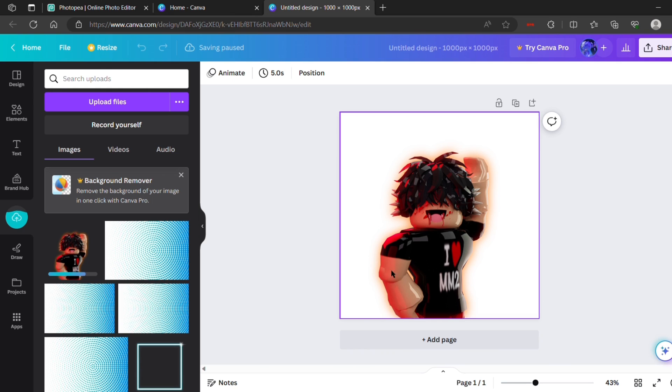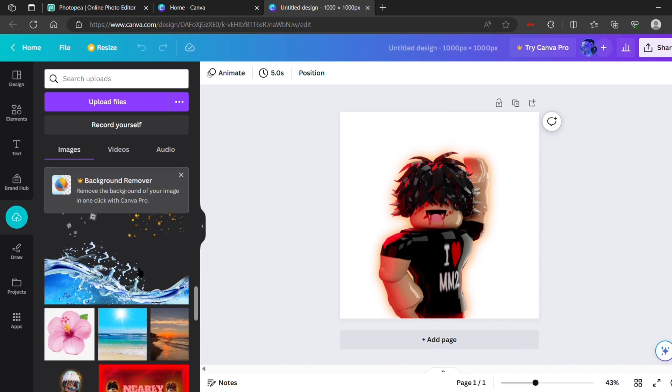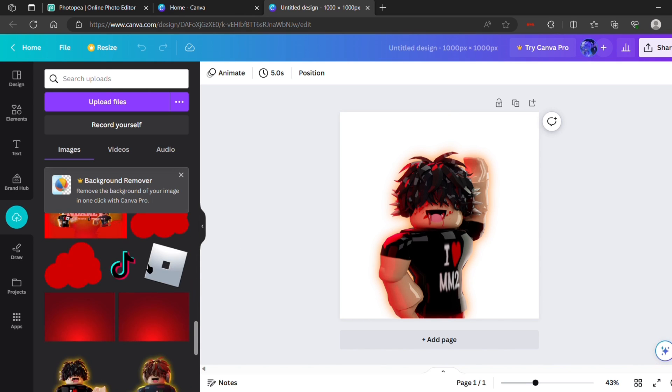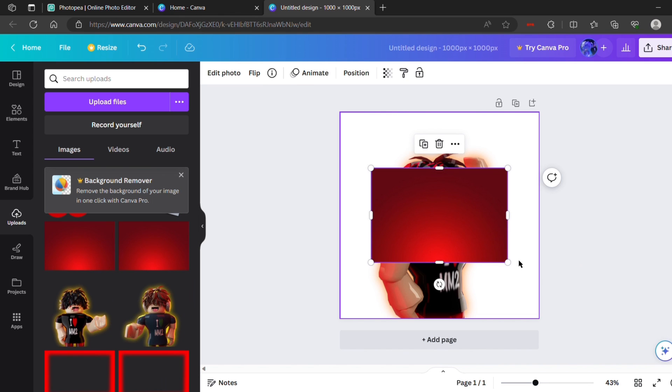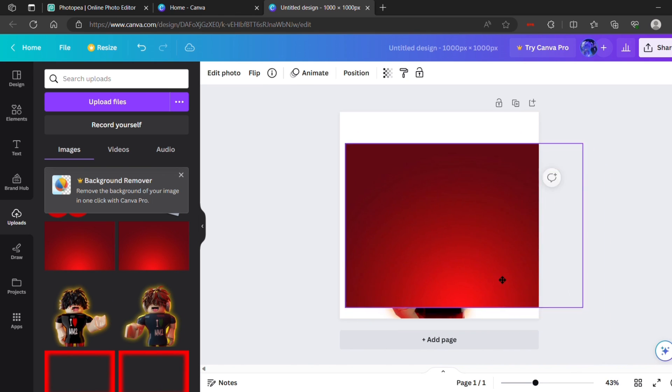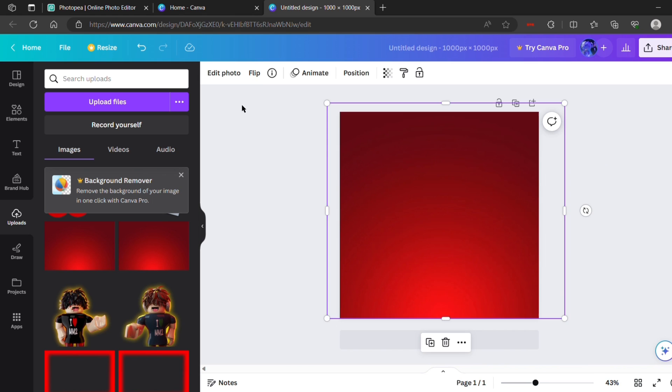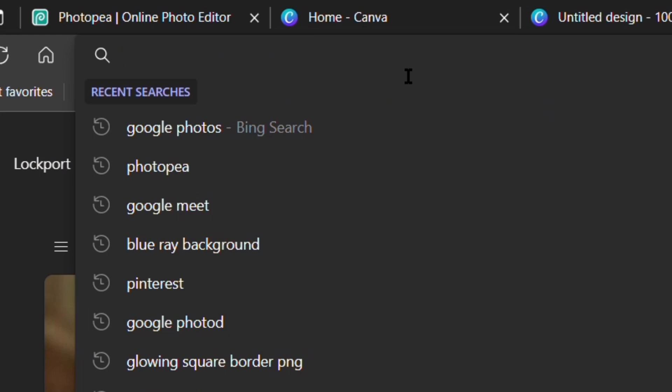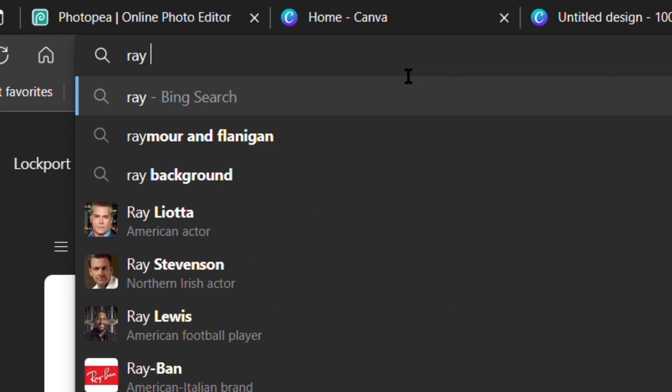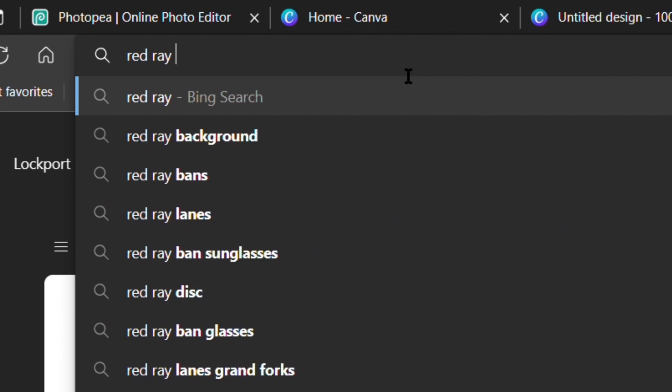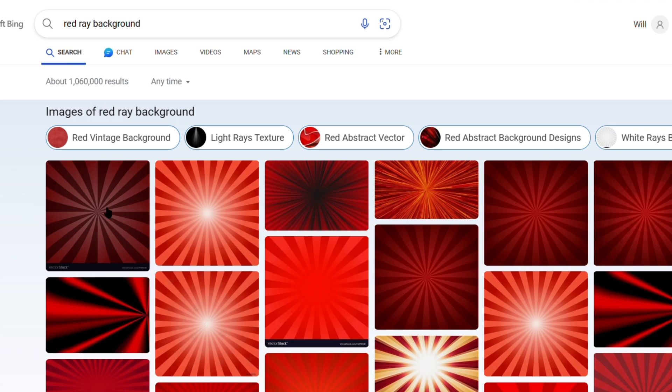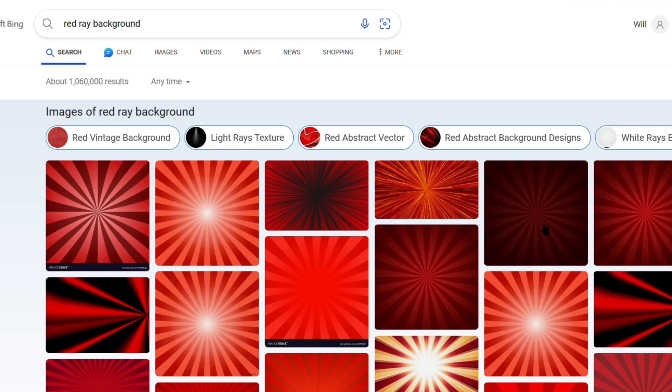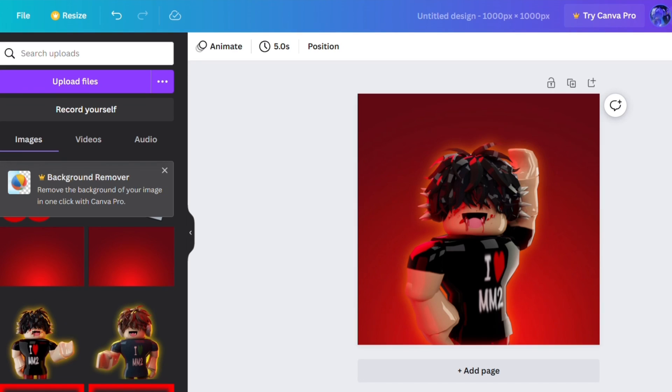So here your character will pop up and this is where we'll work on the background of the GFX and if you want to have a little watermark on your GFX. Also, you can search up on your browser ray background, which is in a lot of GFX's. So here I just looked up red ray background and then you can just copy the image and then bring it back and paste it.